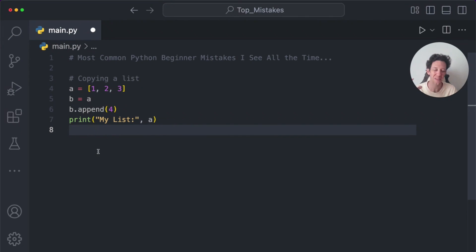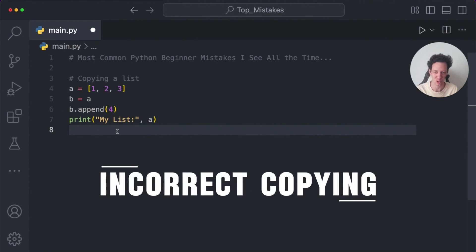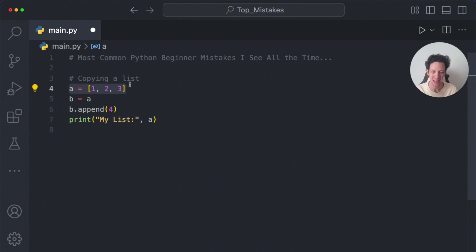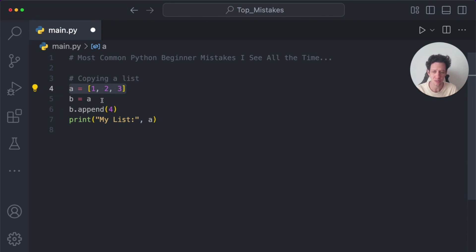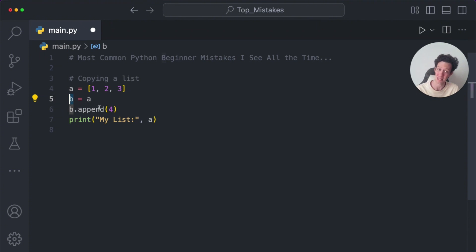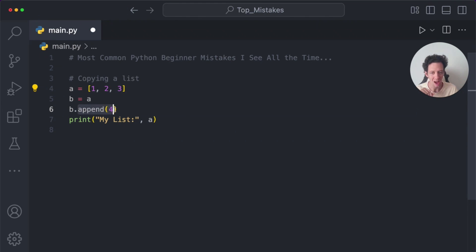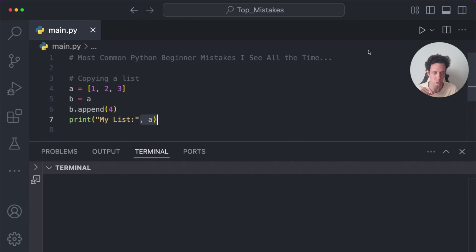Now, the next common mistake is once you start working with data structures, you can see here I have a list called A. And oftentimes people want to copy a list to reproduce it, or use it in a different way. Other videos, other documentation, it says, hey, I can just make a variable B and assign it the value I want it to be. So now I have a list called B that is the list A. This seems to work, right? But now watch what happens. I append four to B and I'm going to print off A just to make sure that A still prints one, two, three.